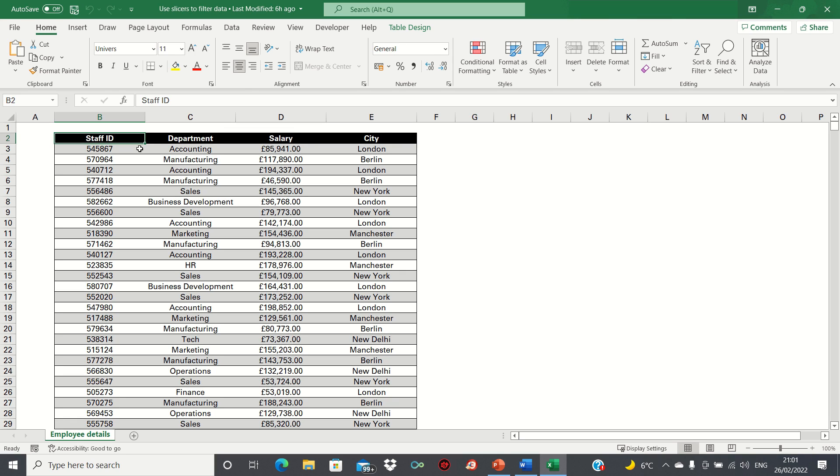The slicer remains on the sheet so anyone who uses it knows exactly which entries have been filtered. Overall, they're a great visual tool for filtering data.